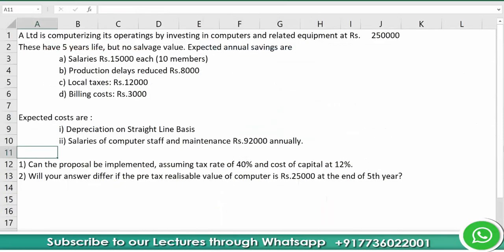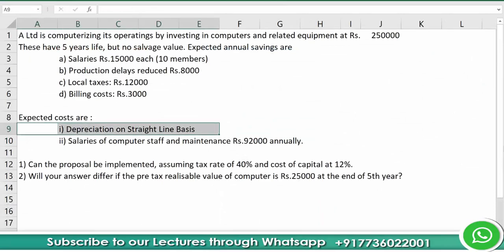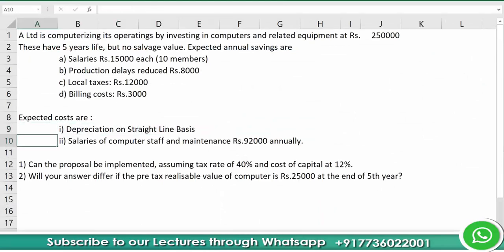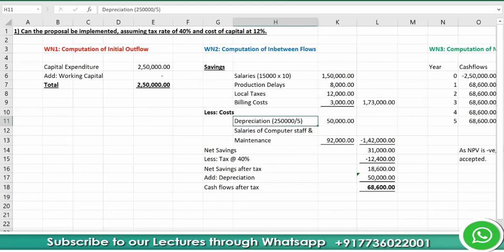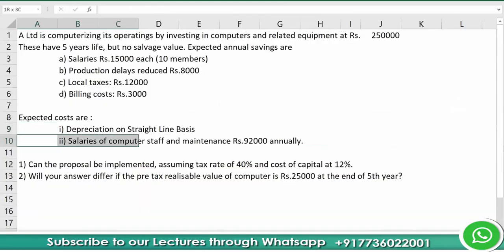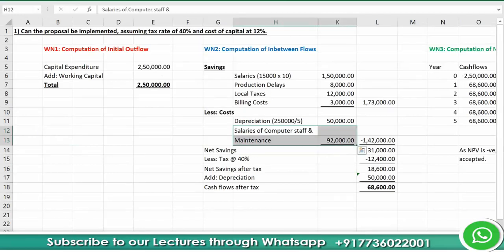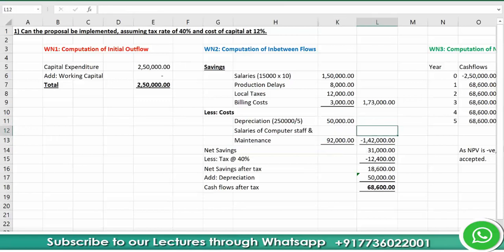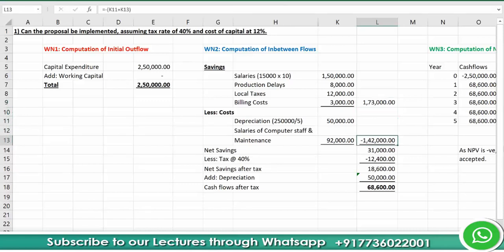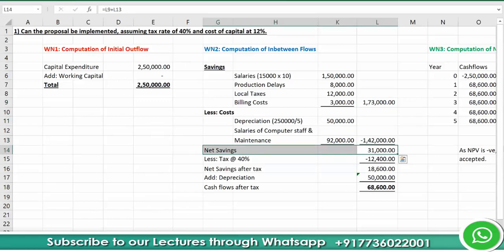From total savings we deduct costs. Depreciation is on a straight-line basis with no residual value, so rupees 2,50,000 divided by 5 gives annual depreciation of rupees 50,000. Salaries of computer staff and maintenance are rupees 92,000 annually. Adding these two: 50,000 + 92,000 = rupees 1,42,000. This deducted from savings gives net savings of rupees 31,000.